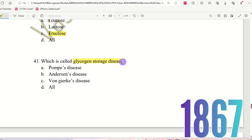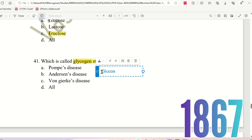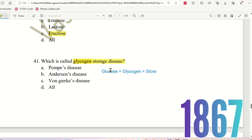Question 41: Which is called a glycogen storage disease? In our body, glucose is stored as glycogen. When glycogen is not properly stored, it causes glycogen storage disease. The choices are: Pompe's disease, Anderson disease, Von Gierke disease, or All.